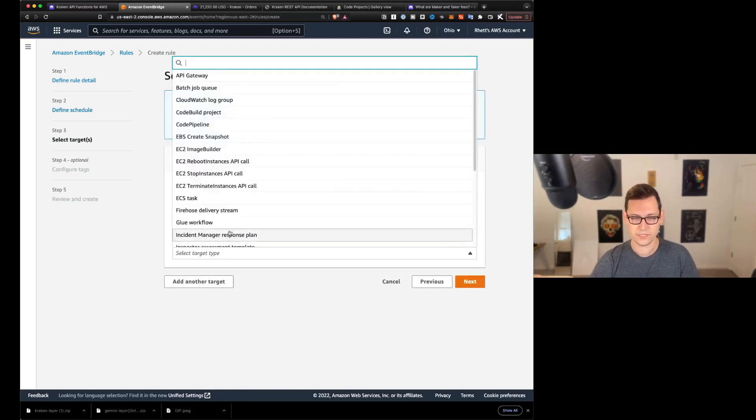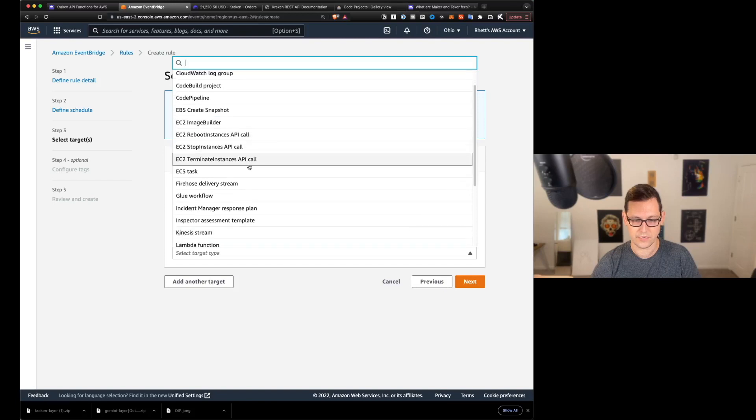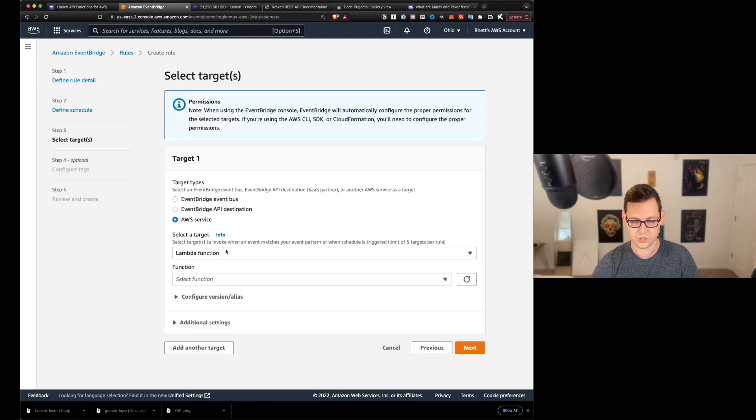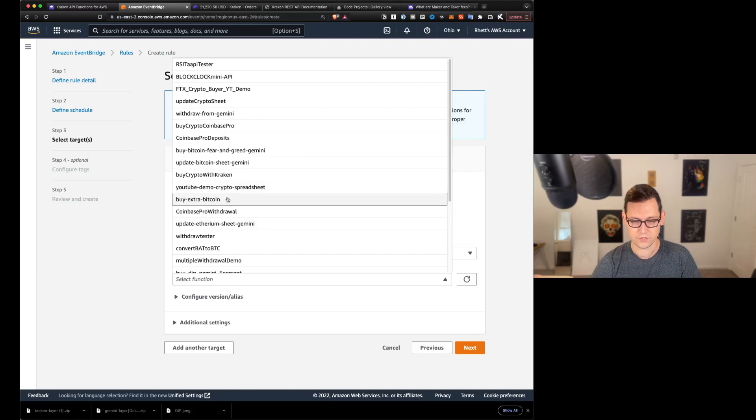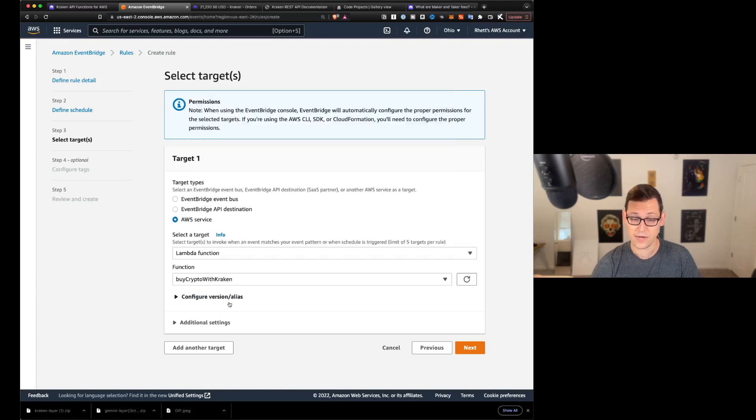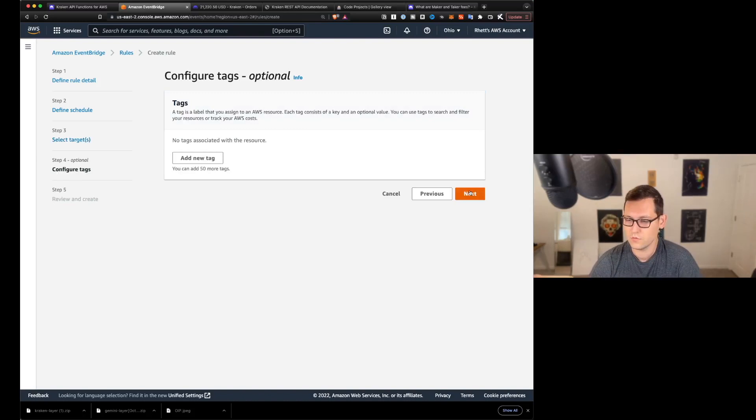But for now, I'm just going to leave this as Monday and I'm going to click on next. Next, we're going to click on the target here and we're going to make the target an AWS Lambda function, which is what we just built. And we're going to select the function. I have too many functions here. I'm getting lost by crypto with Kraken, which is the one that we just built also. And we're going to click on next.